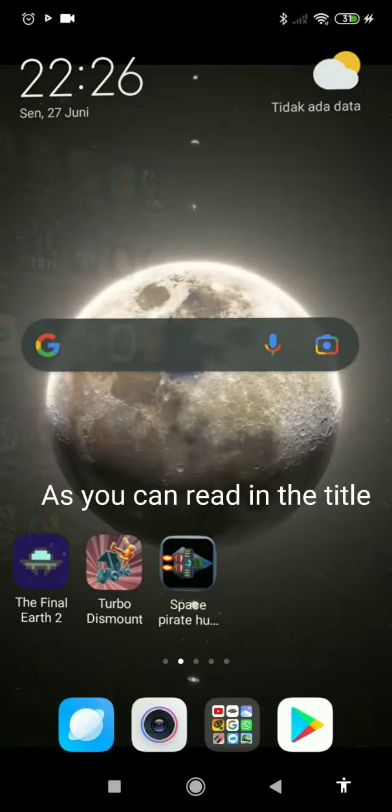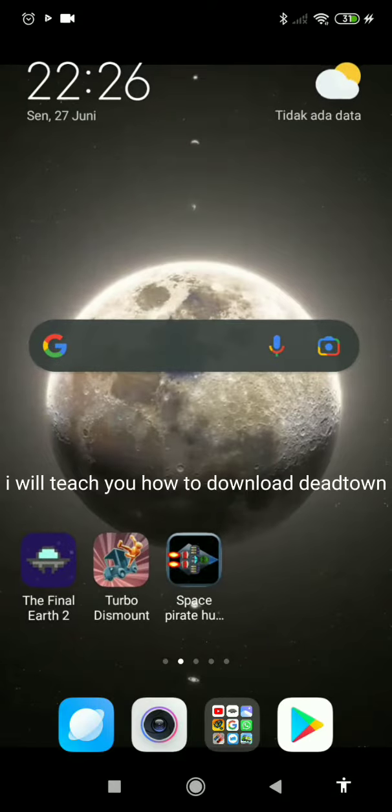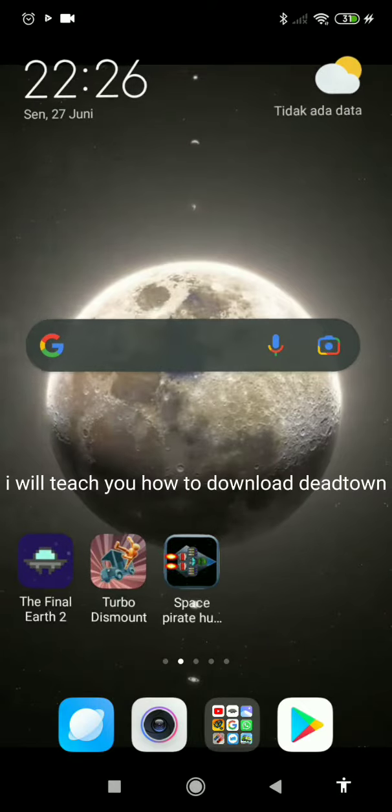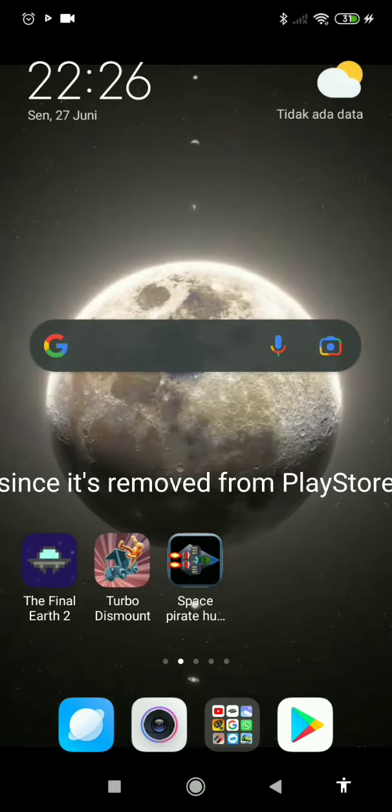As you can read in the title, I will teach you how to download Dead Town, since it got removed from the Play Store.